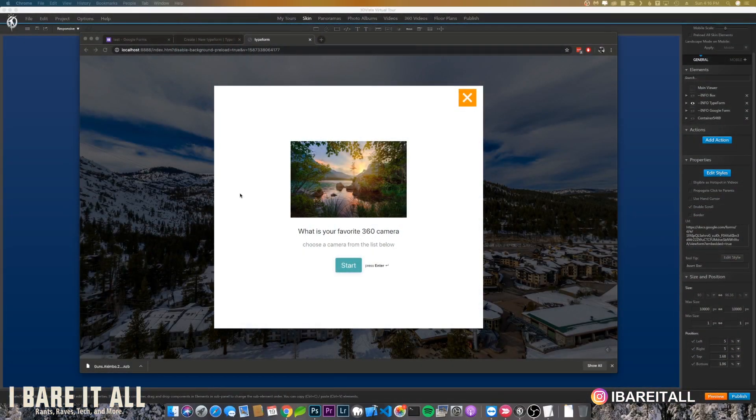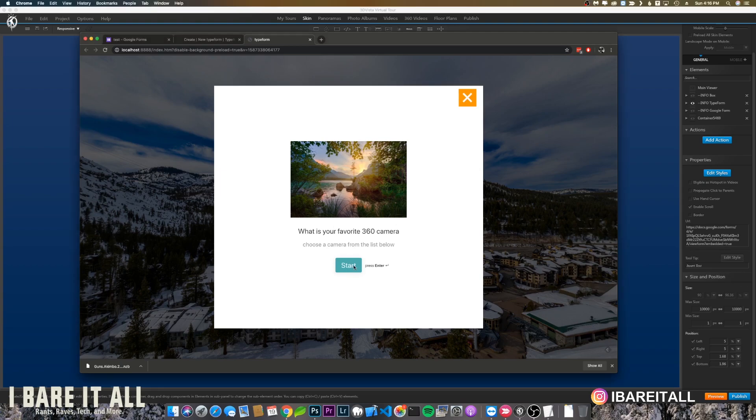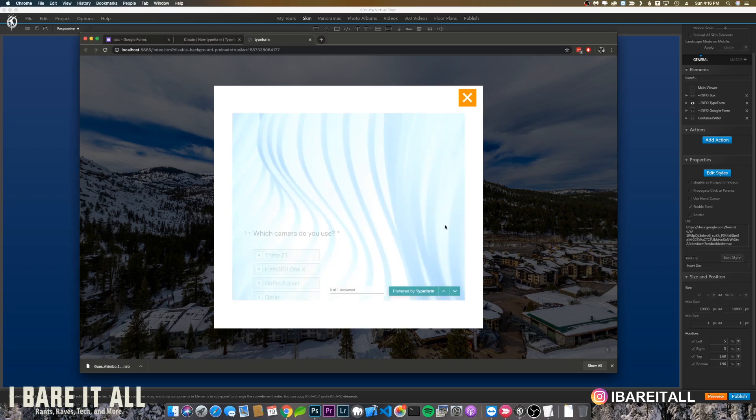Right now I've embedded a Typeform into a web frame for a 3D Vista project. You have some customizations. I won't go into the details on either Typeform or Google Forms on how to create them, but I'll show you how to get them into 3D Vista, into your skin, so you can start getting results. Here's a quick simple one just asking about a camera.